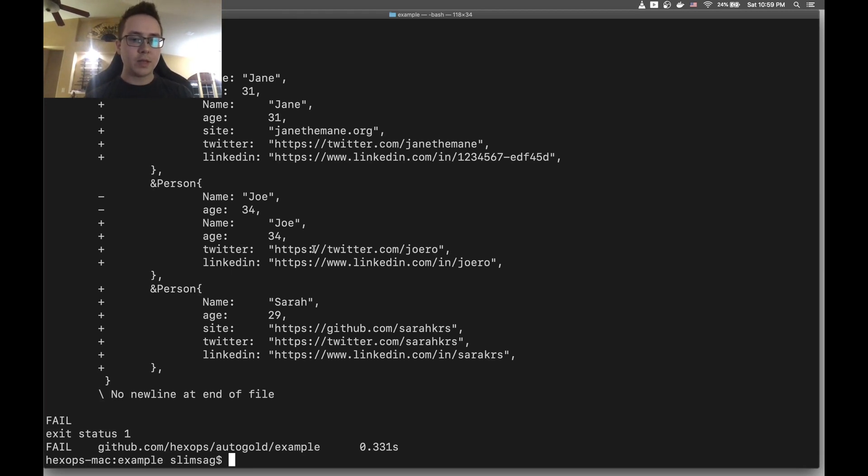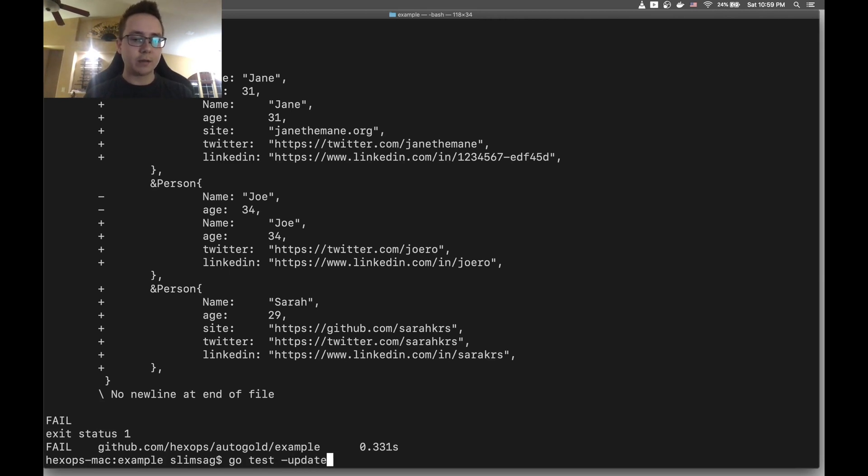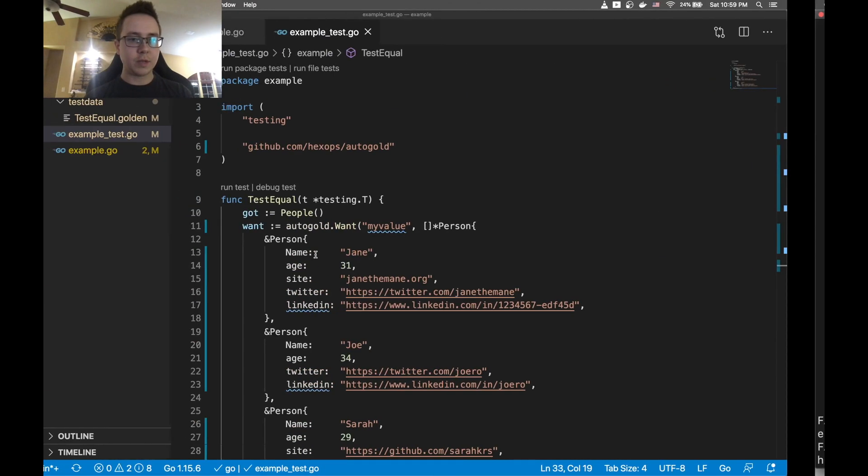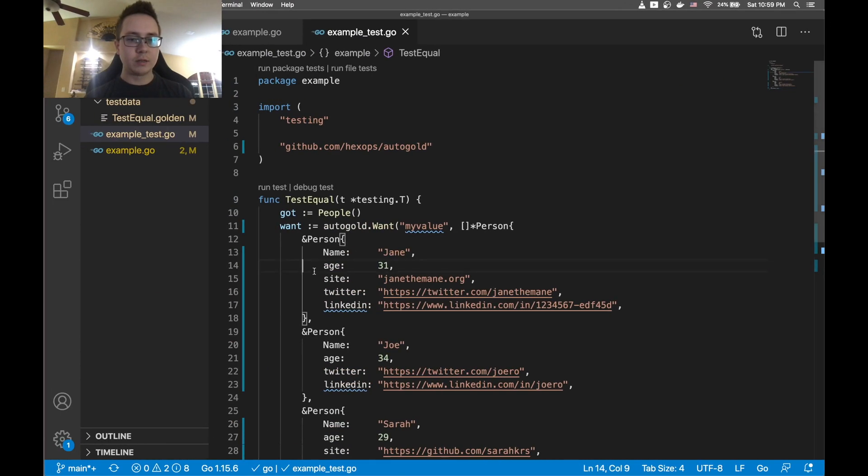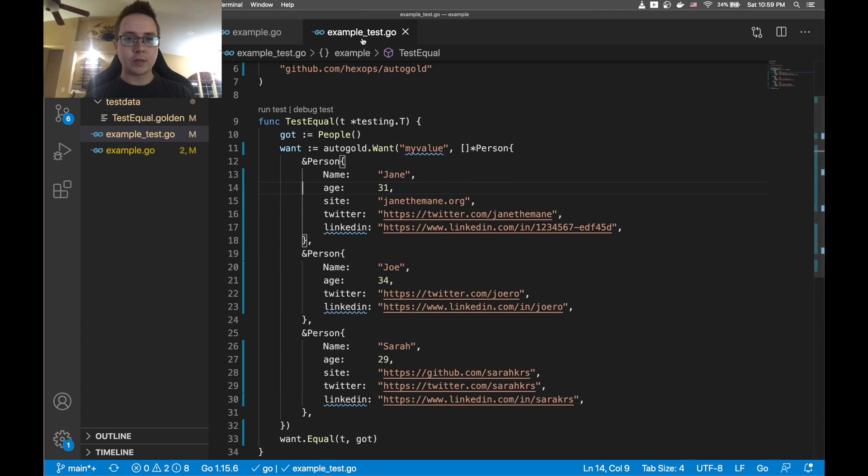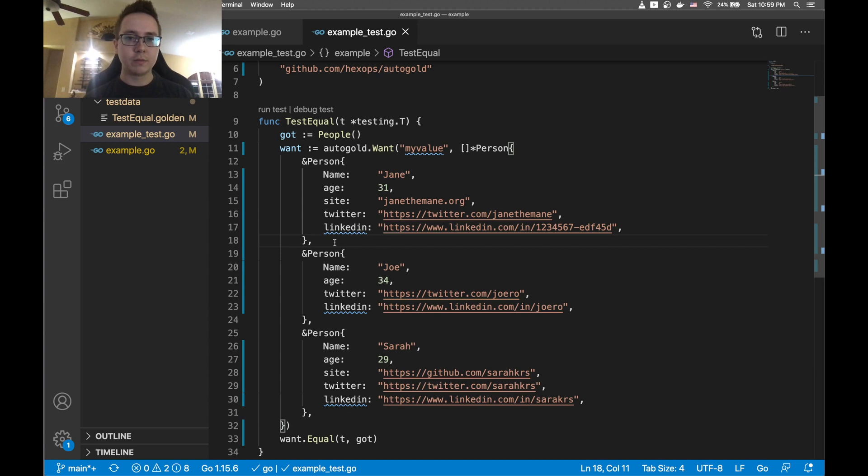Now instead of going and copying each of these over, what I'm going to do is just give Go test the update flag. And what this will do is it actually went in to our test.go file and just updated all of these for us.